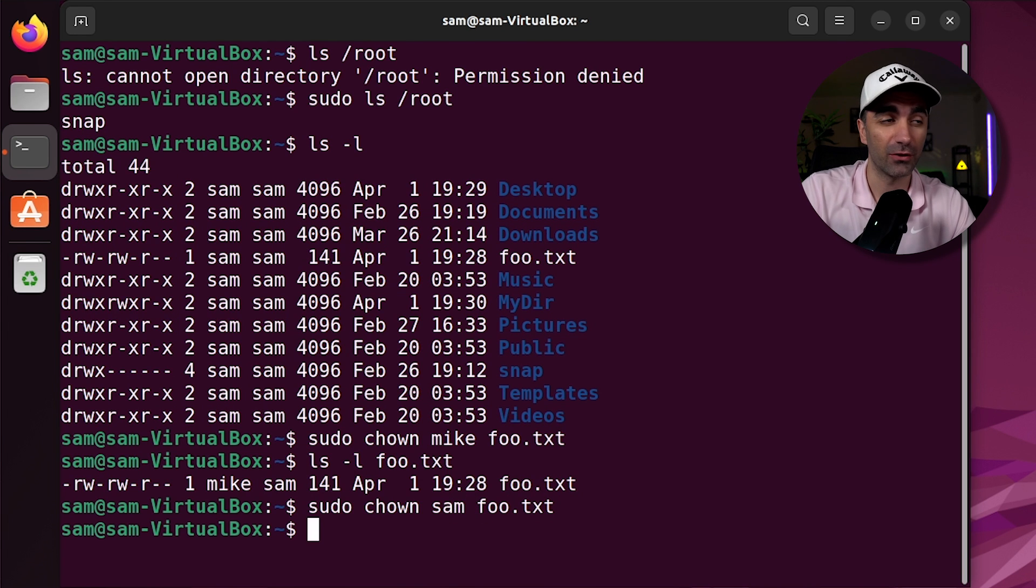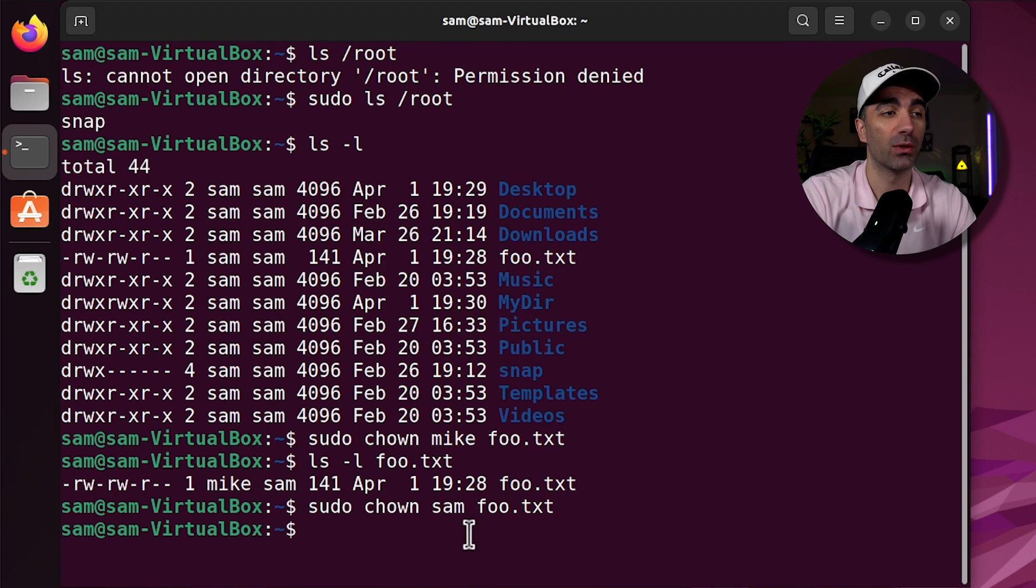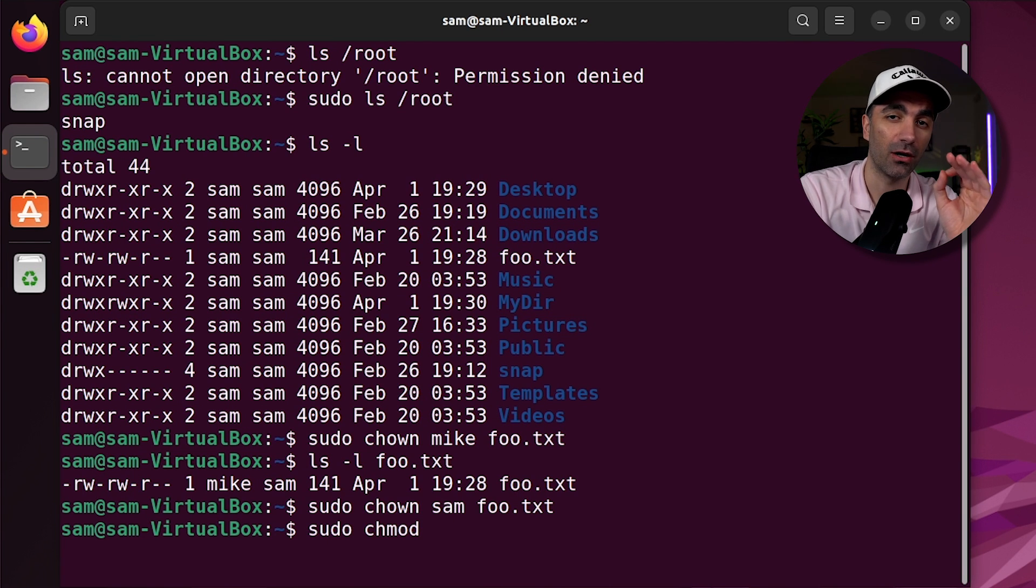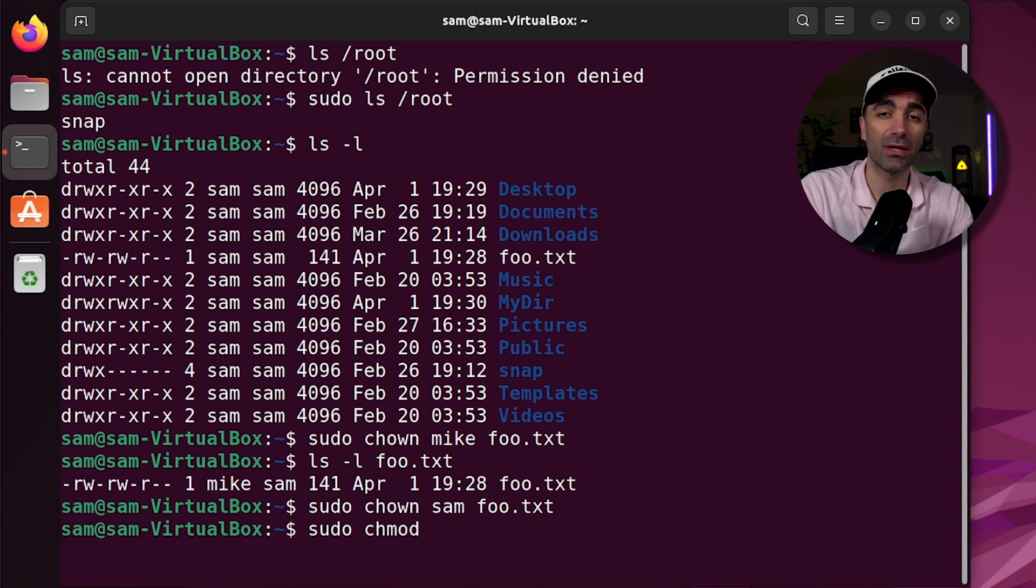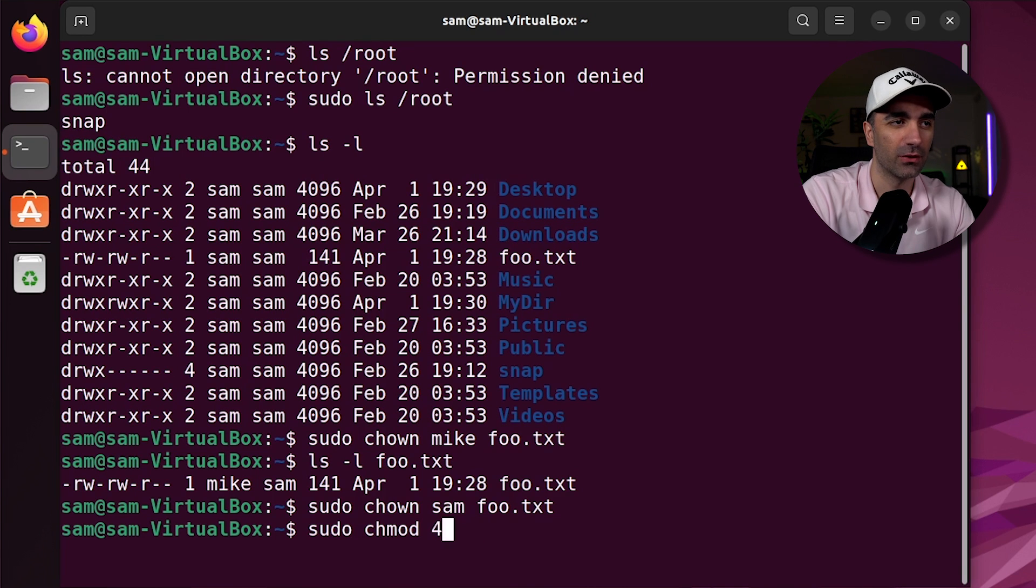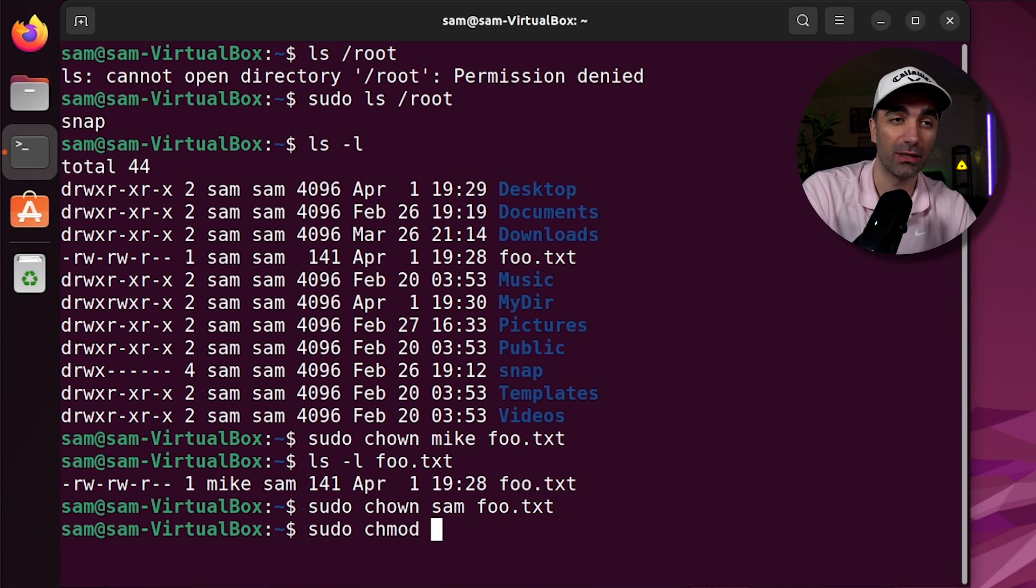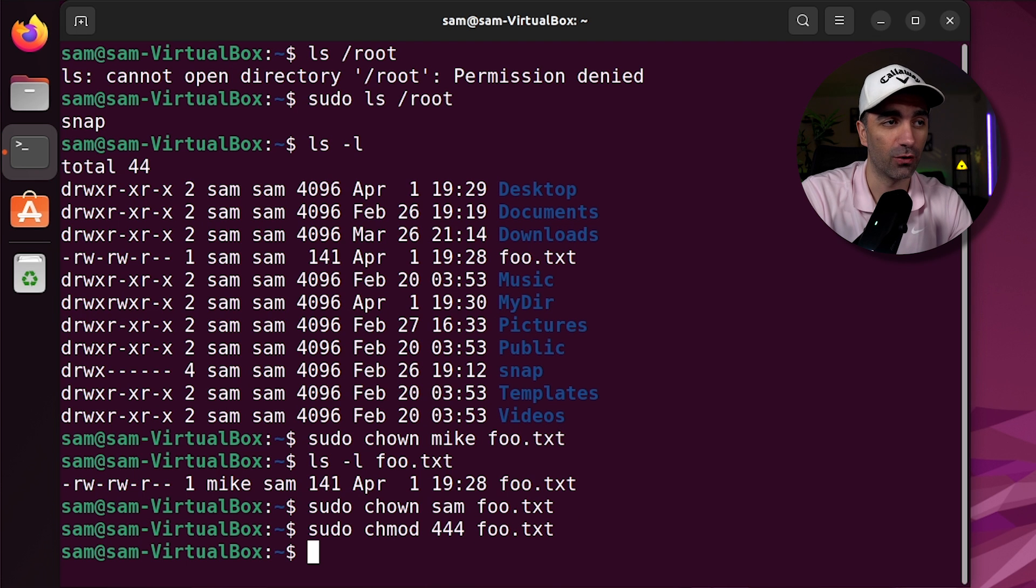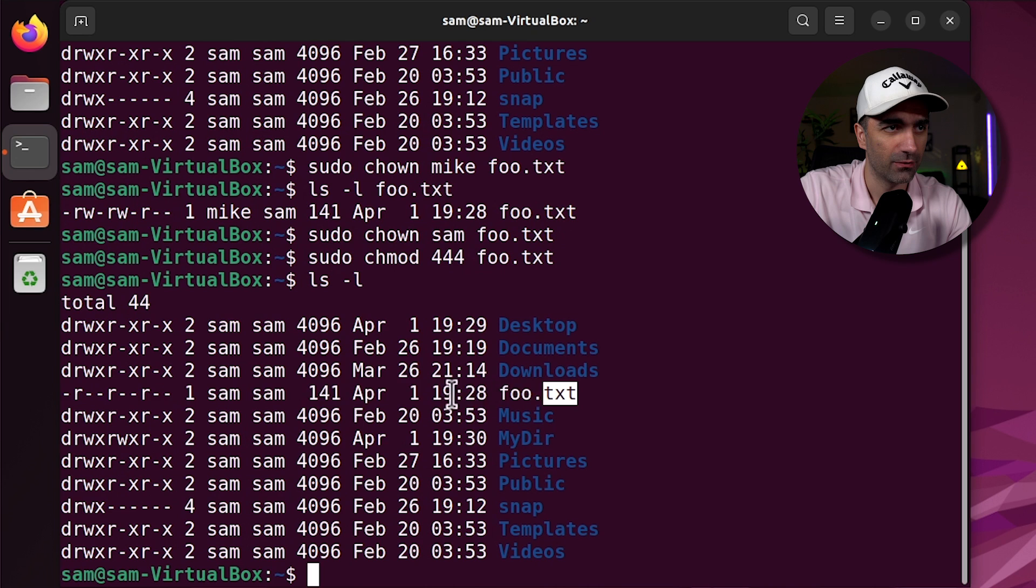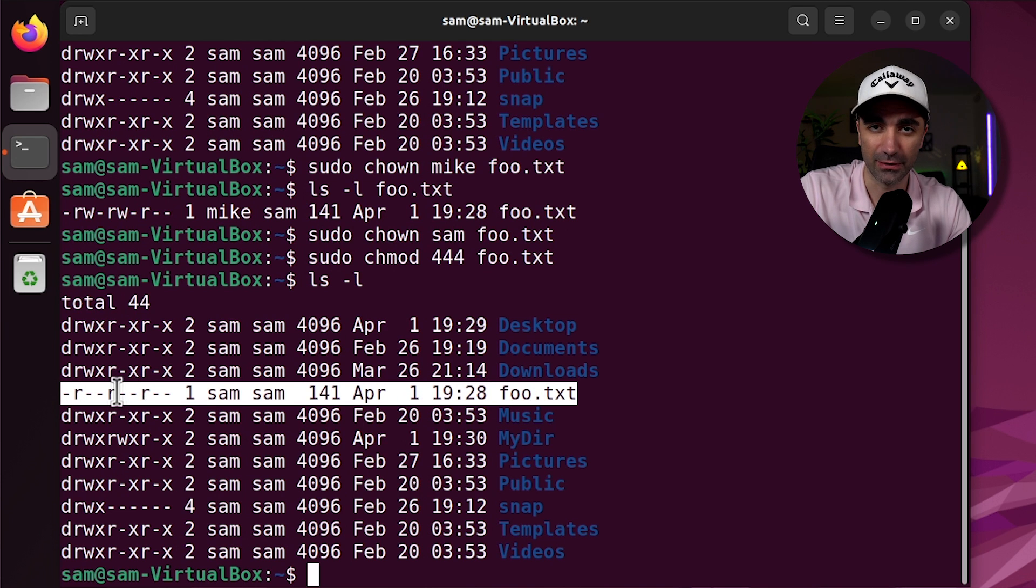Now every file in directory also has certain permissions you want to run. If we want to change those permissions, we use sudo chmod, and we use what's called the octal representation of it. How that works is kind of outside the scope of the video, but it's basically three numbers which represent the permissions. So let's say we want to give read permissions to everyone, but no one can write or execute this file. We use 444. If we do ls l, we see that foo.txt has read, read, read, but nothing else.